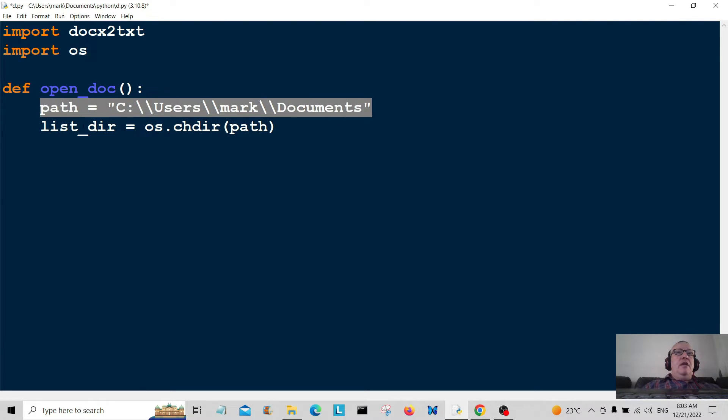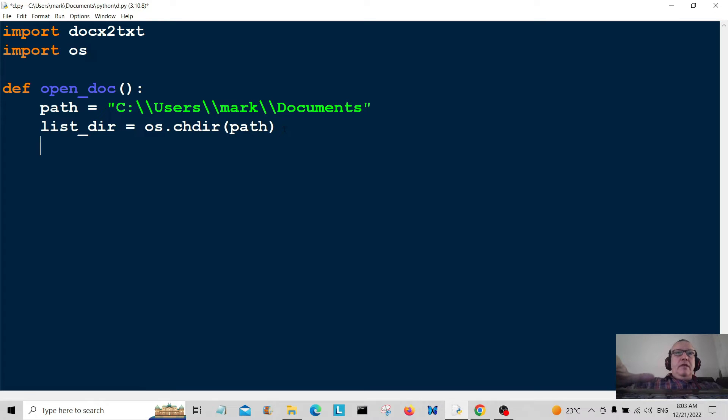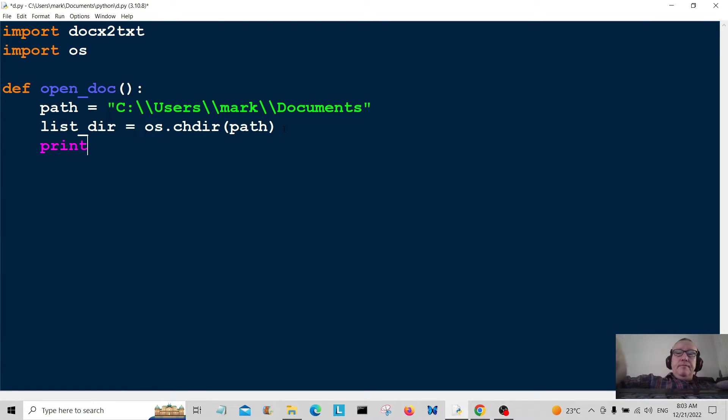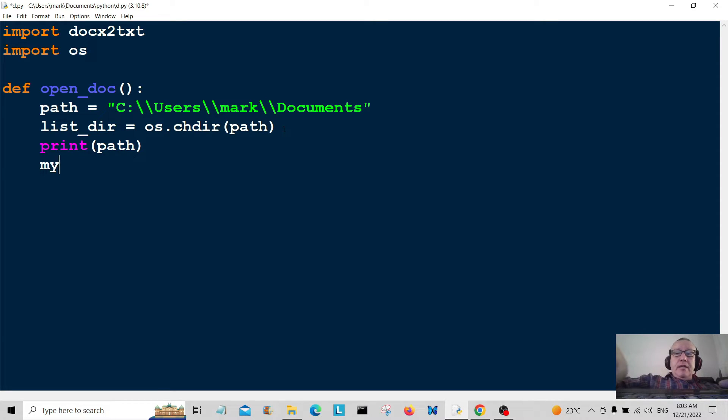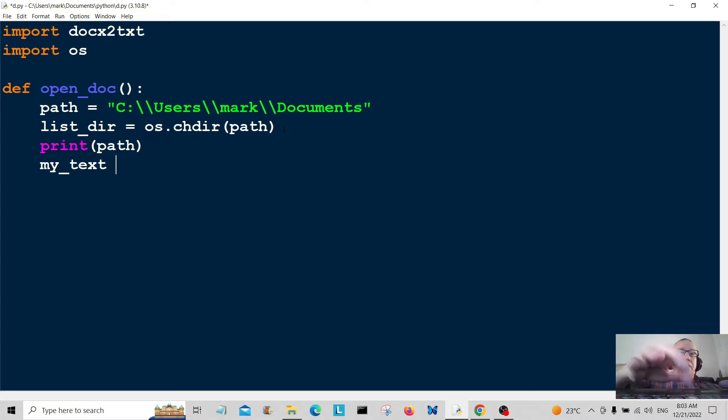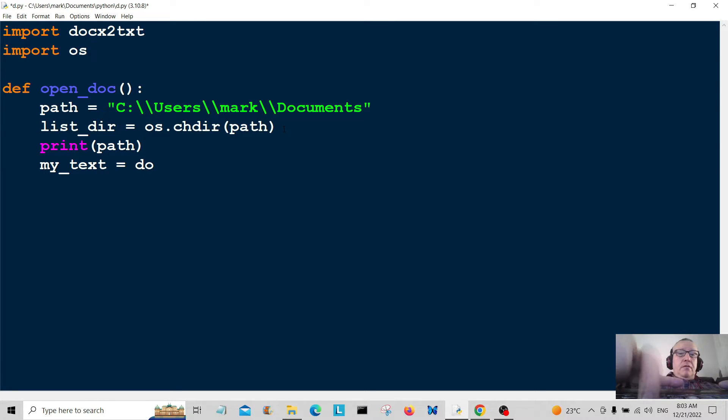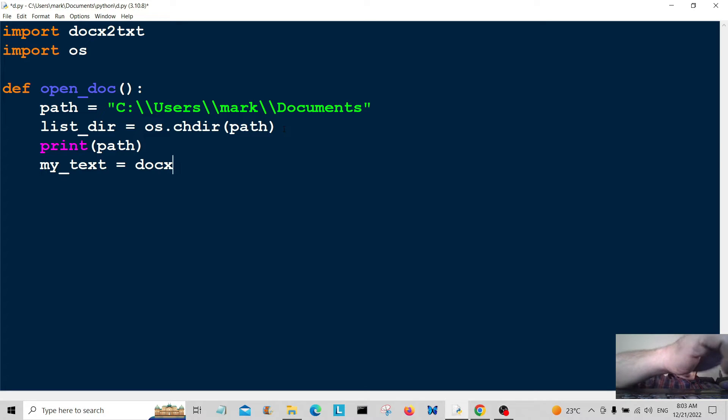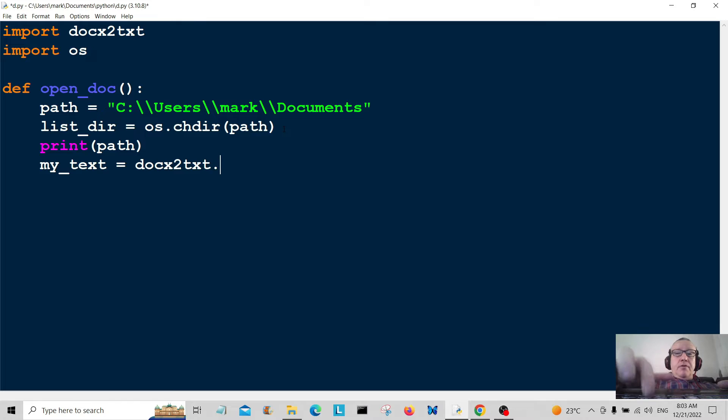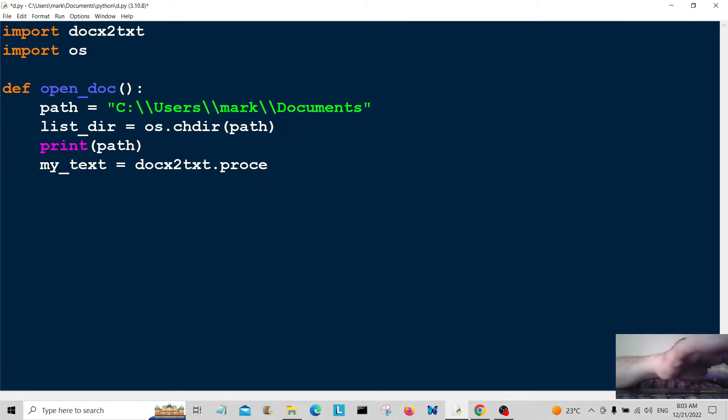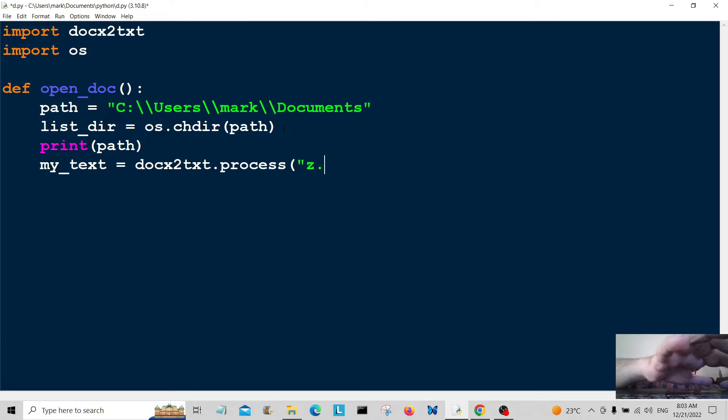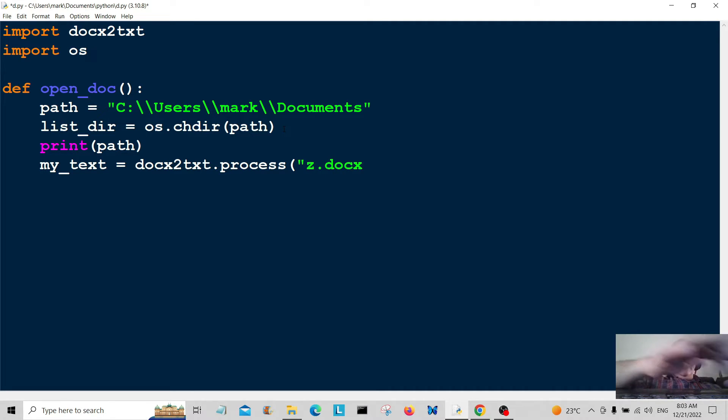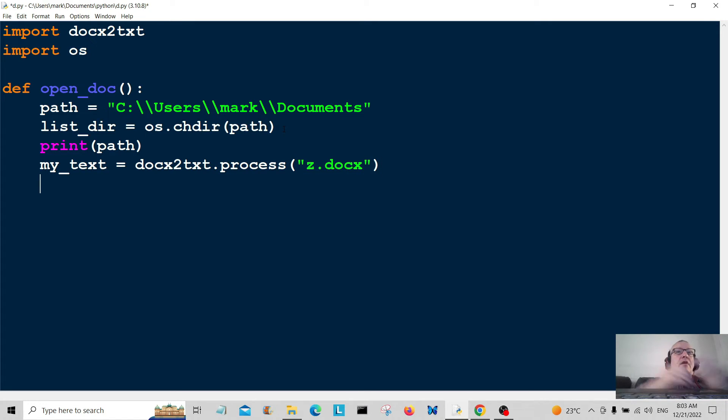I'm going to create something called my_text, which is going to be equal to docx2txt.process, and then we're going to type in our document, which is Z.docx.